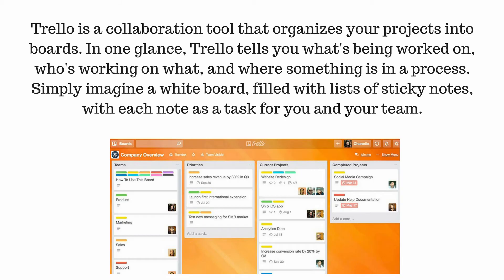Trello is a collaboration tool that organizes your projects into boards. In one glance, Trello tells you what's being worked on, who's working on what, and where something is in a process.